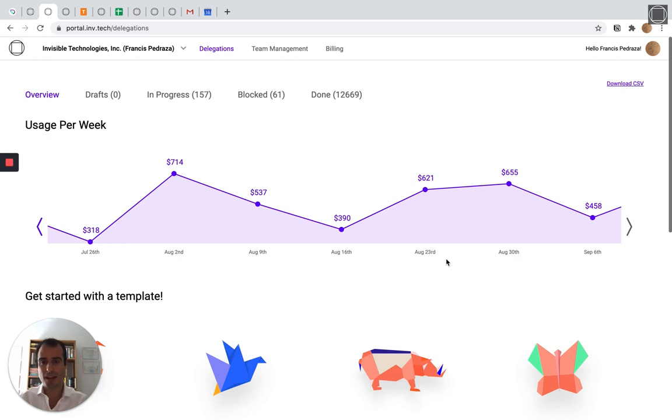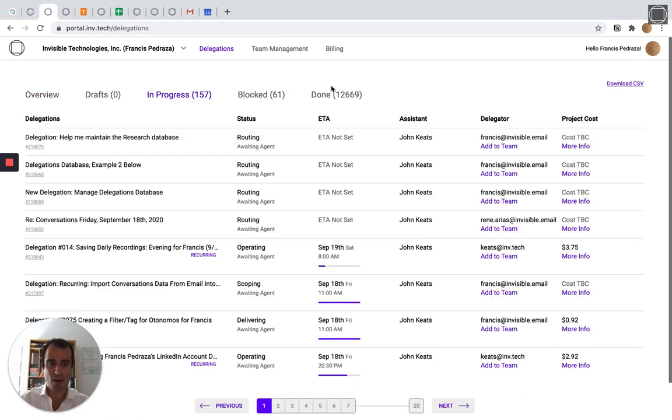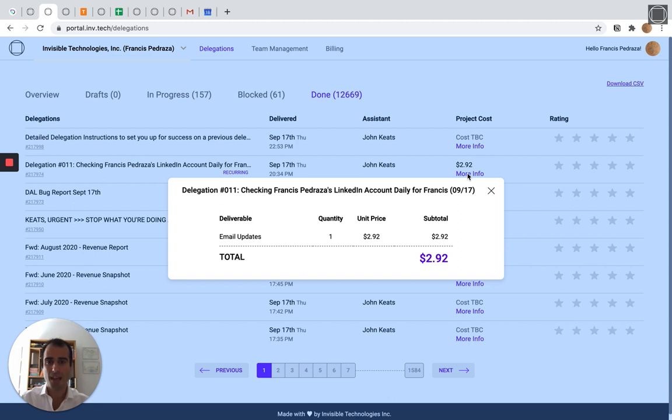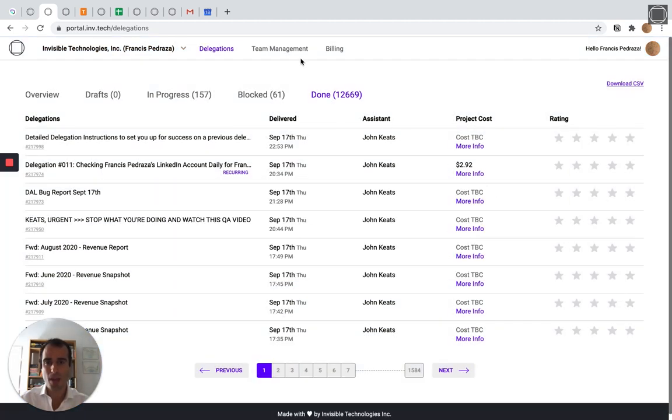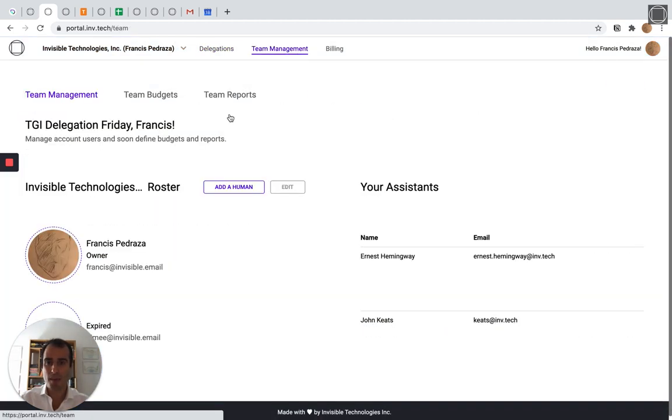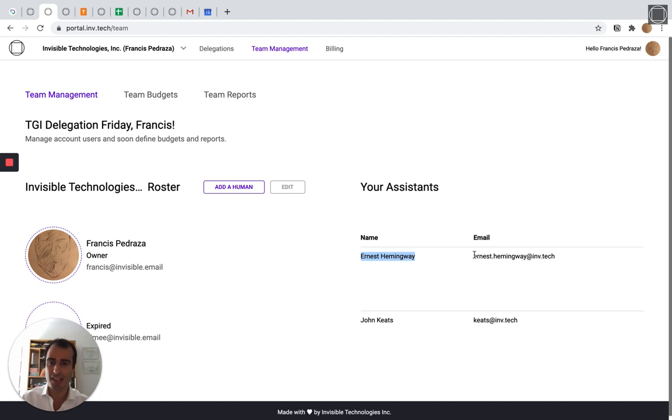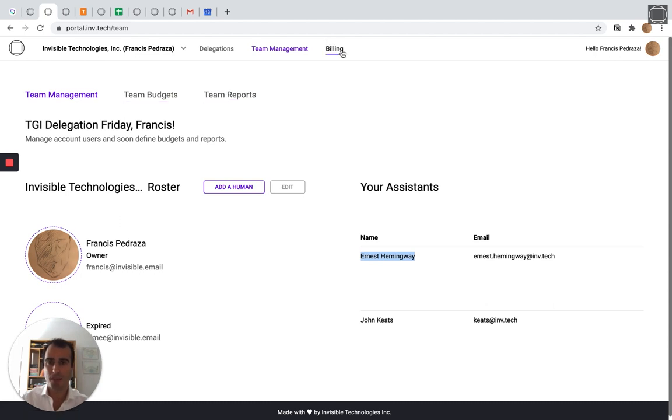This is my account, so you can see my usage over time. You can see all of my delegations in progress, blocked and done. We make it very easy to unblock us when we need additional clarification. And you can see the unit price of doing every item of work. You can also add team members very easily and even create different invisible assistants for different purposes. My main invisible assistant is John Keats. I named him after the English poet. But there was a big sales process that needed to get done, so I created Ernest Hemingway to handle that. And you can delegate over email as well as in our app. You can even set budgets for every team member and every assistant and get full reporting, as well as manage billing here in your portal.